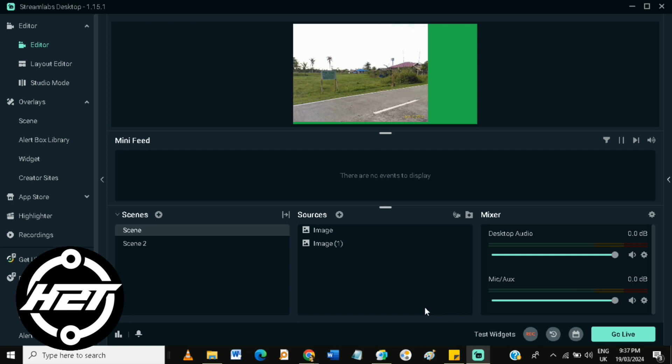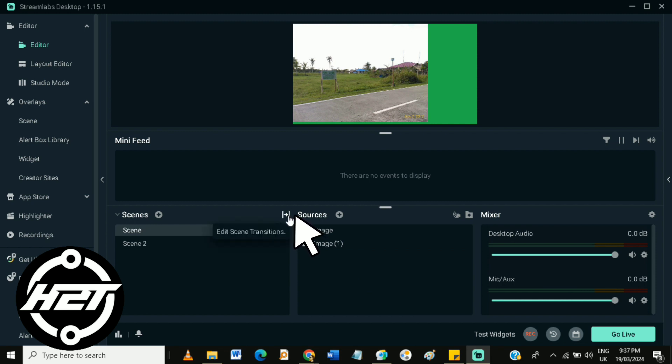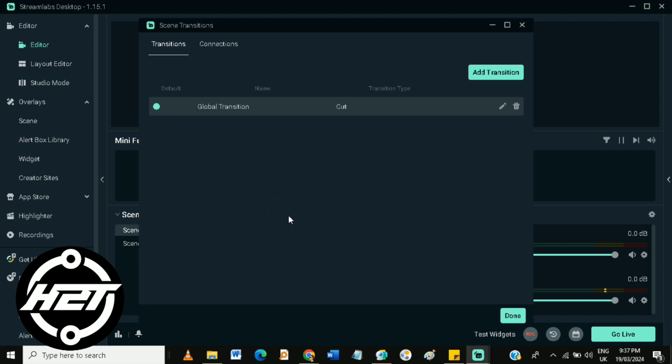Then in here, find the Edit Scene Transition icon, click on it, and click on the Add Transition button.